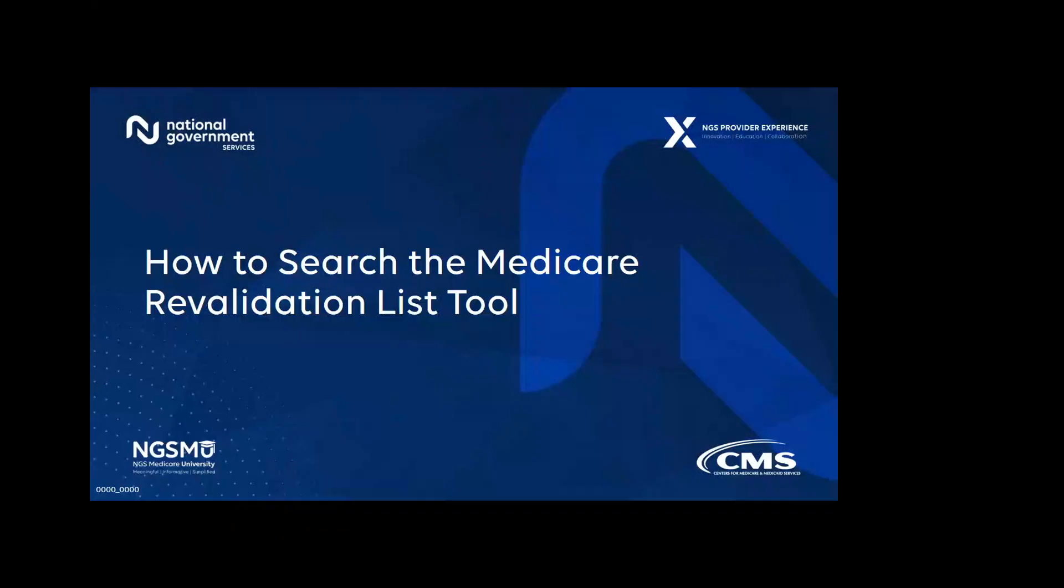Hello, and welcome to How to Search the CMS Medicare Revalidation List Tool video. This tool is provided to you by the Center of Medicare and Medicaid Services, also known as CMS, to help you identify a provider's revalidation due date.